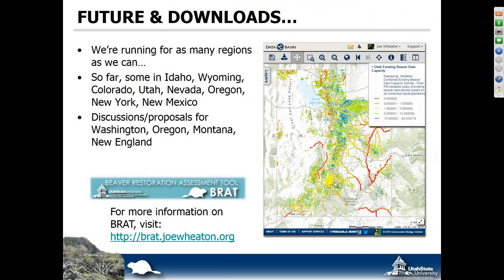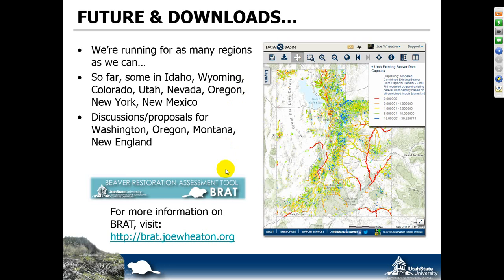The data we make available through our website and databasin.org. You can interact with it on maps and download KMZs. What we're trying to do is run this for as many regions as we can. So far we've run some in Idaho, Wyoming, Colorado, Utah, Nevada, Oregon, New York, and New Mexico. We're working with different groups that are interested. We've got proposals to run it for the whole states of Washington and Oregon, and also all the New England states. It's much more economical to run this at broader scales, and there's consistency in the output. Even when we go to a completely different environment back east — heavily glaciated, totally different — like the Adirondacks, we actually see very promising results.